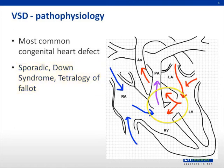The direction of blood flow through the VSD depends on the differential pressures between the ventricles and the resistance in the outflow tracts from each ventricle, especially when the VSD is large enough for the pressures in the right and left ventricles to equalize. In the absence of other defects, systemic resistance is much higher than pulmonary vascular resistance, which causes the left-to-right shunt seen in isolated VSDs.